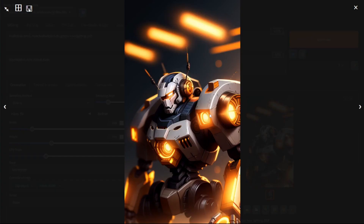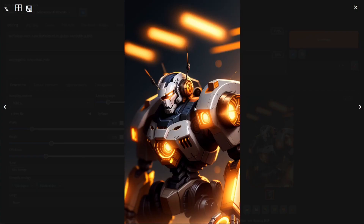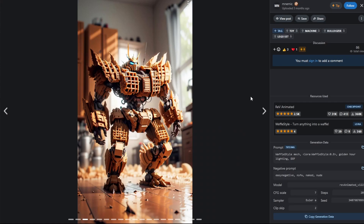Now comparing the image I got with the image on CivitAI.com, you can see there is a massive difference between the two. The reason for this is that the person is actually using a LoRA file within the actual prompt.